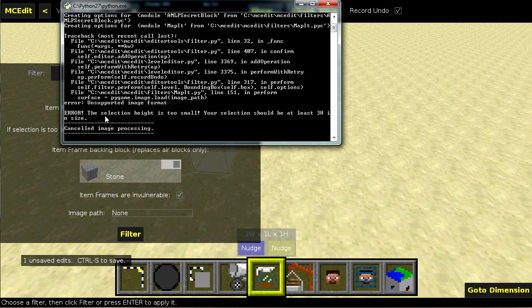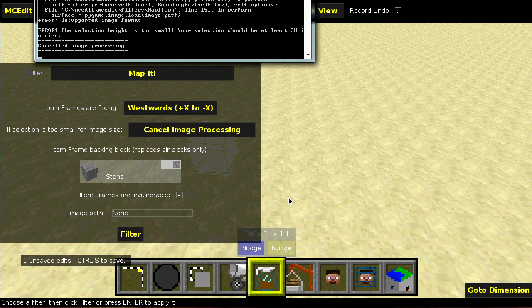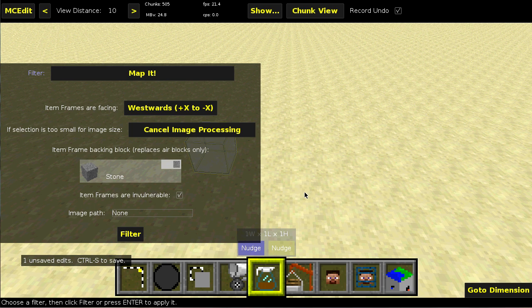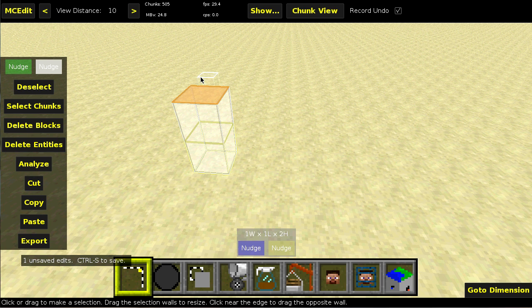Anyways, the selection height is too small. Your selection should be at least three height and size. So you can see down here that one H needs to be three. So I'll go ahead and increase that to three.